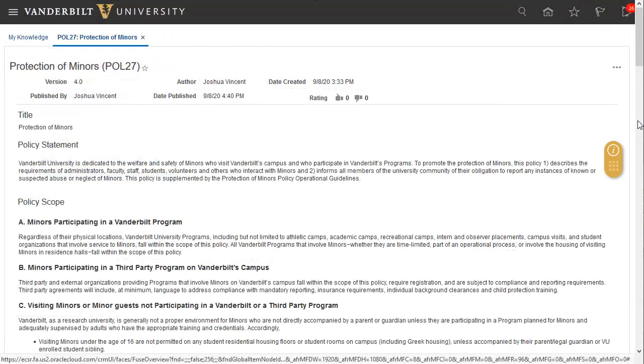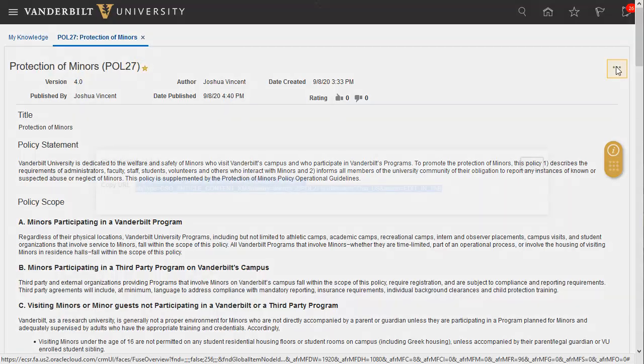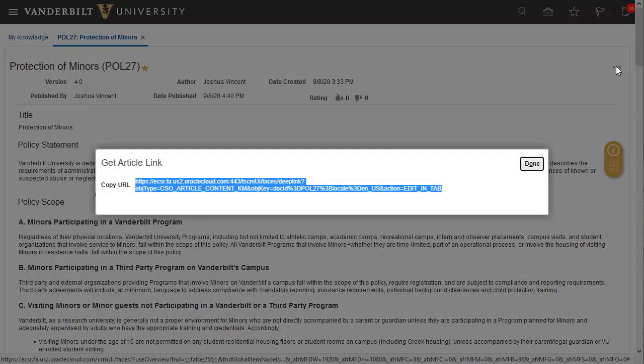If the article is one you want to reference again, click the star icon to save it as a favorite article. Or, if you'd like to share the article with a colleague, click the Get Link icon to copy and paste the URL.